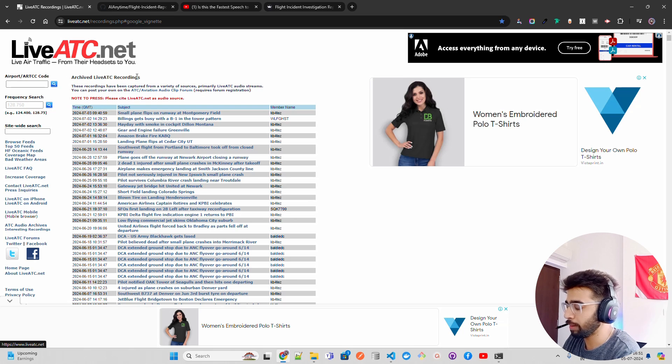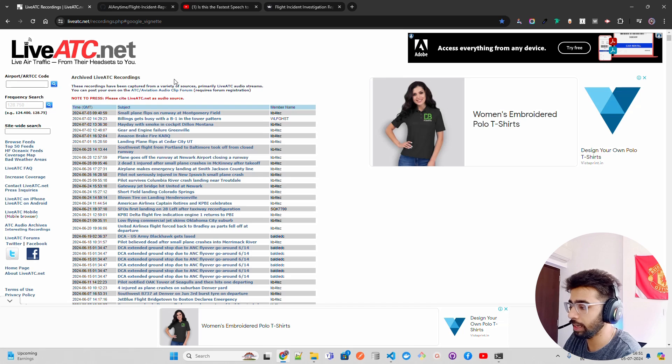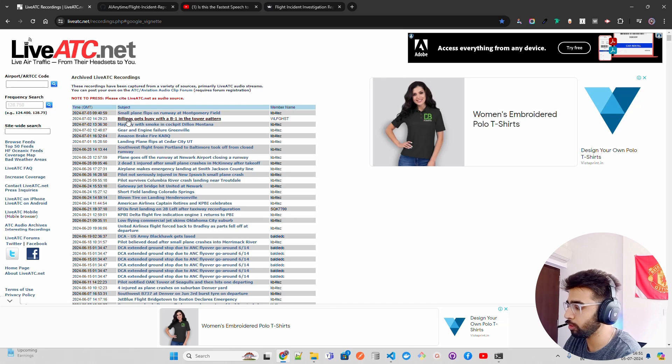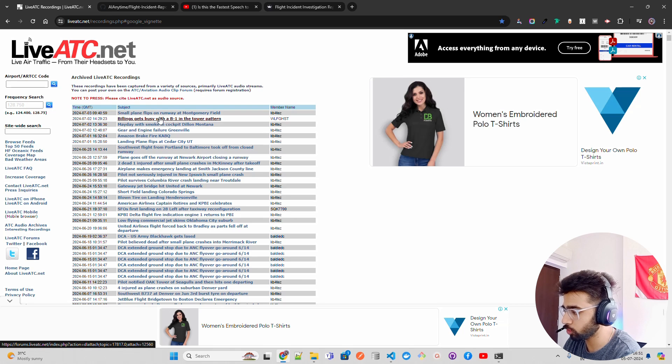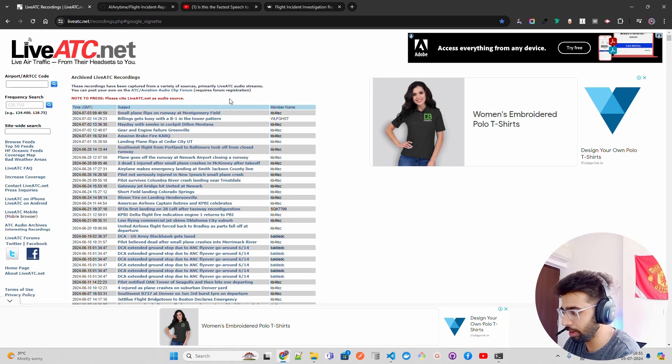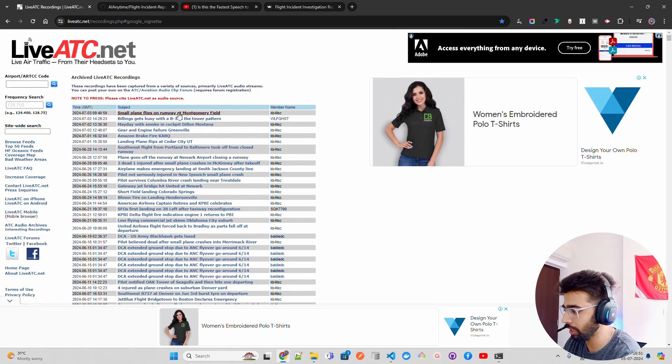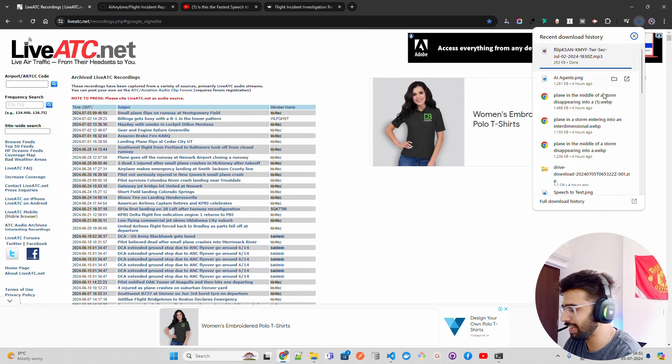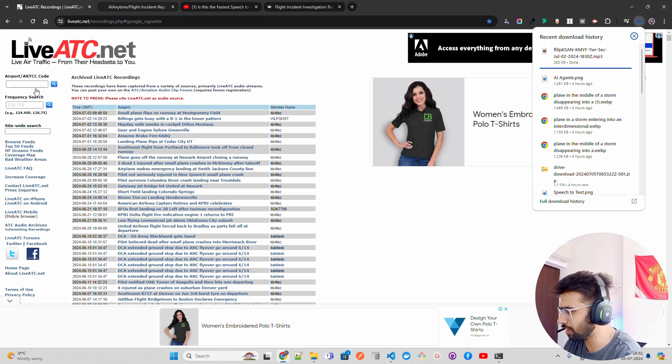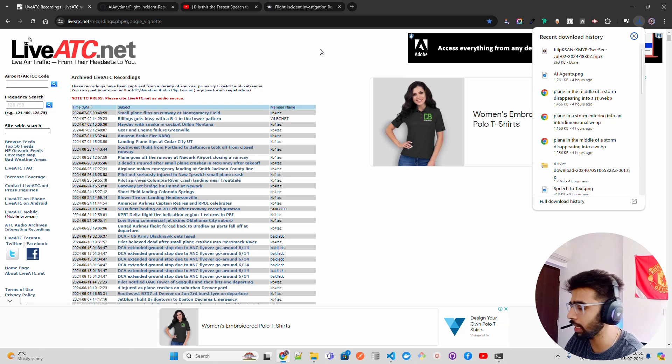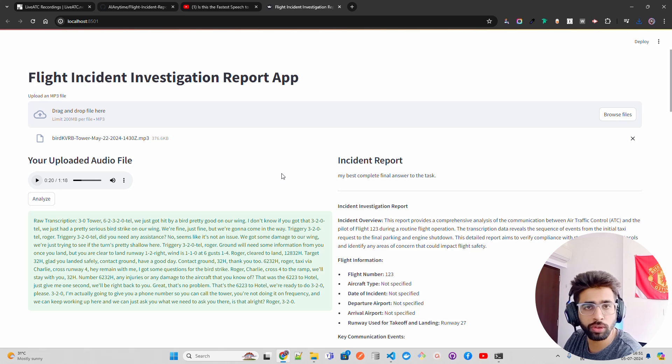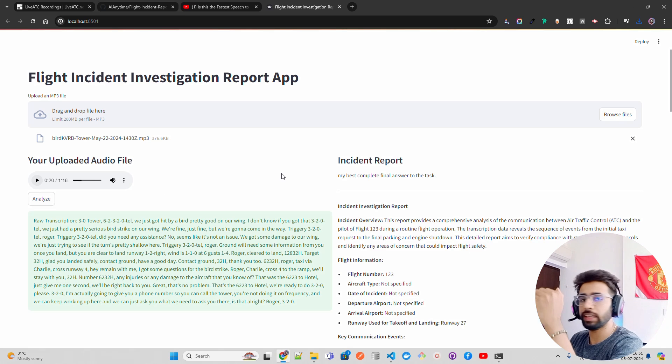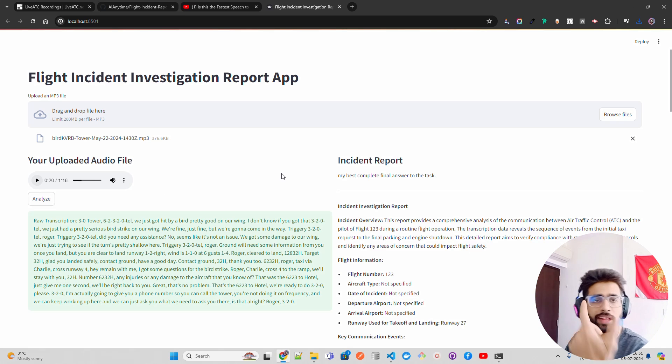You can look at recordings from the last few days. For example, third of this month there's a recording called 'small plane flips on runway at Montague Field.' You can take it from liveatc.net - just click and it downloads. Let's come back. How does the flow look? First, you need an audio, you upload here, then comes the transcription.